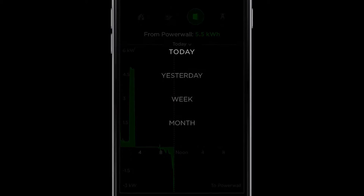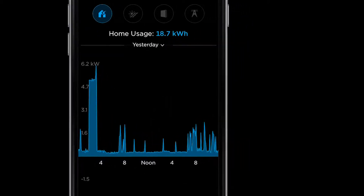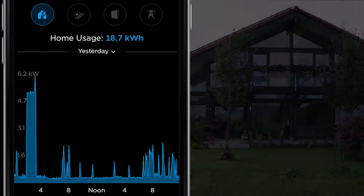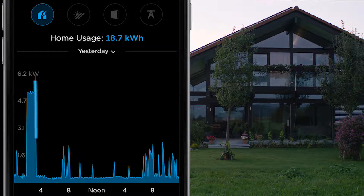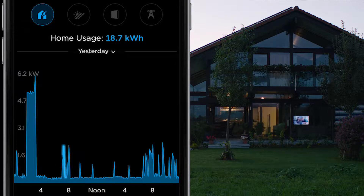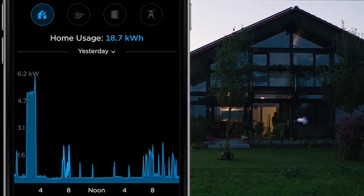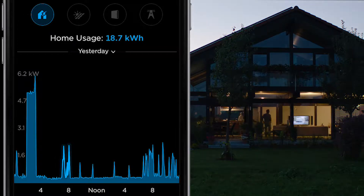Change from today to yesterday to see a full day's view. This first graph in blue shows energy consumed by the home. You can see there was a spike right before 4 a.m. — this is when an electric car was set to charge. You can see the multiple morning spikes at around 8 a.m. This is when you're waking up, turning on lights, running the coffee maker, and completing your morning routine.